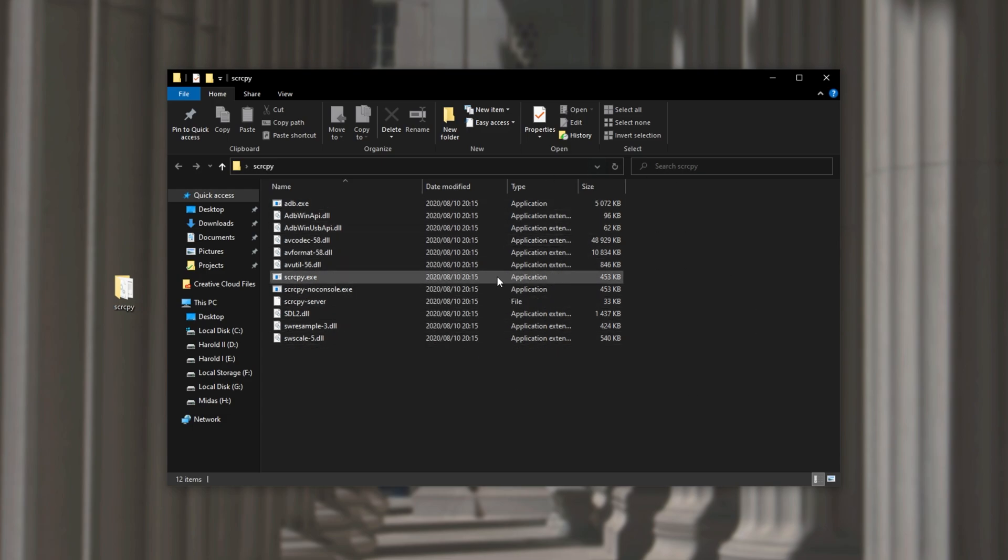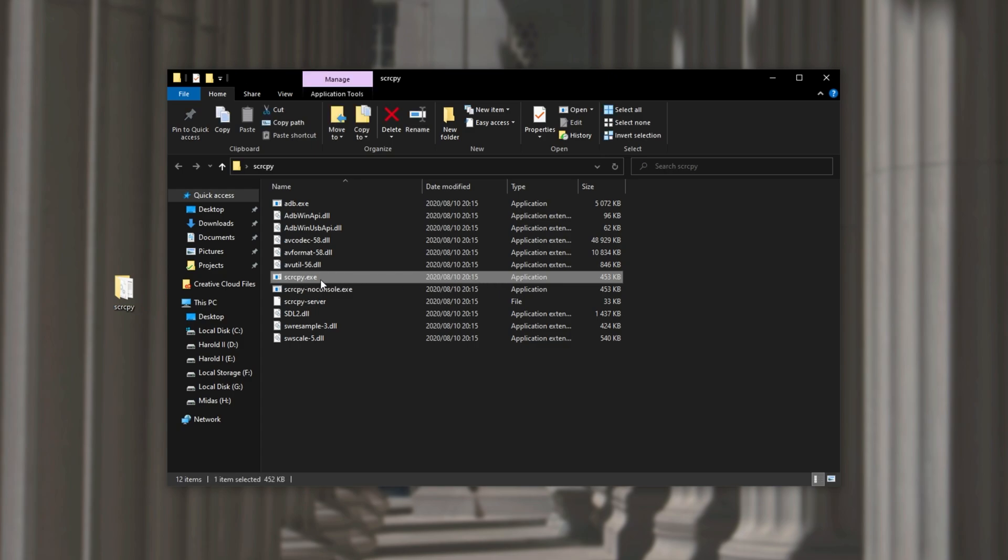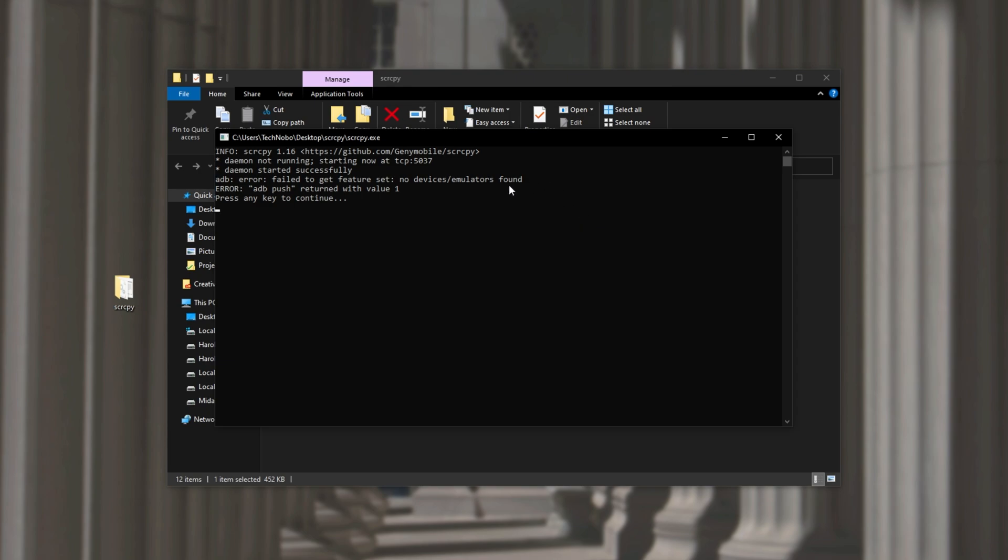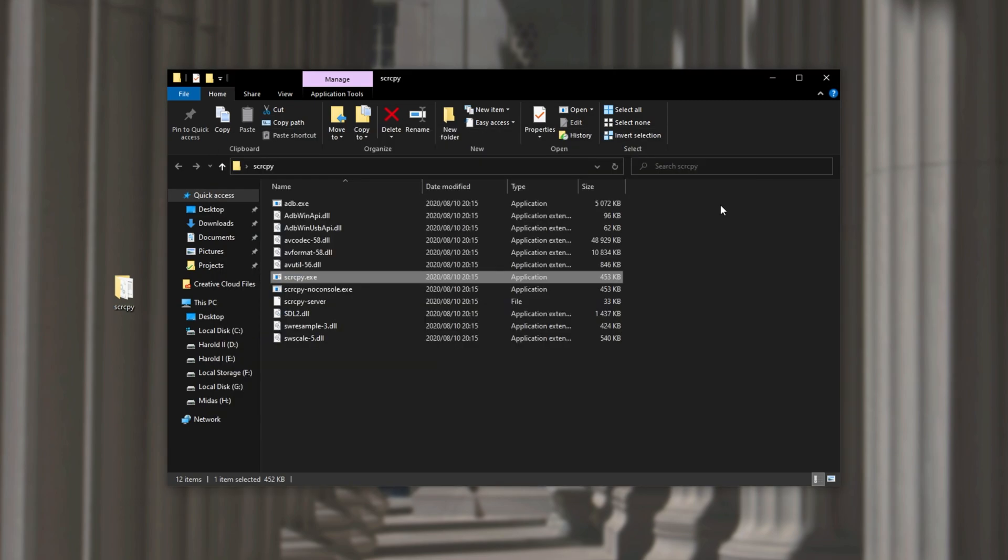All we have to do from here is simply double click on scrcpy.exe. Screen copy. It'll go ahead and open up ADB which is the Android device bridge and we'll see this over here. Fail to get feature set, no devices or emulators found. So we'll simply close out of the program and we'll go ahead and plug in our Android device.